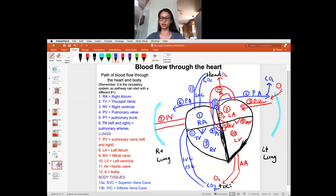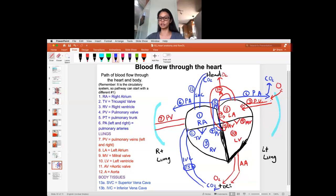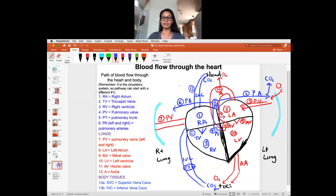Practice drawing this in order one through thirteen a few times, but then mix it up. If you started at number one in the lung, what comes next? So you're not always drawing it in the same order. Practice this a bunch of times. I have a number of students who took this class and said this is really helpful for their tests, their NCLEX, or various certification tests in the hospital. So practice a lot. I'll see you next time.